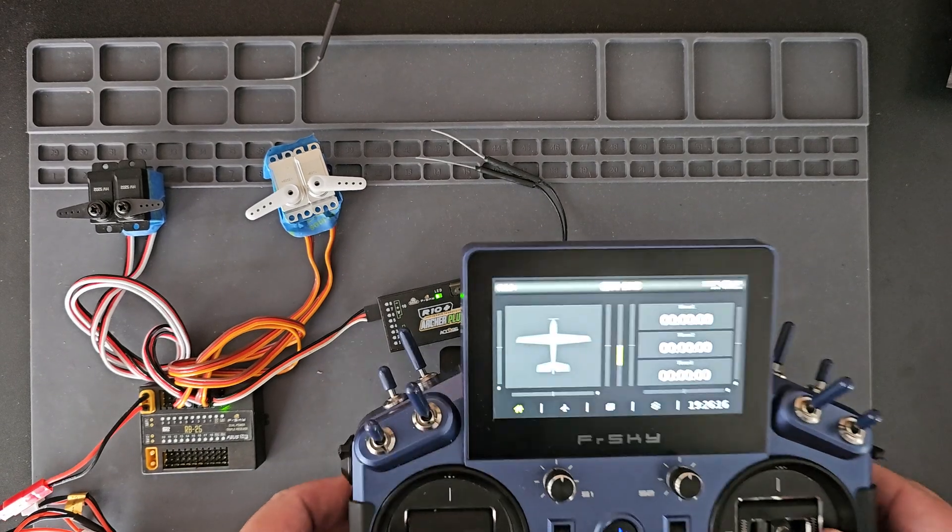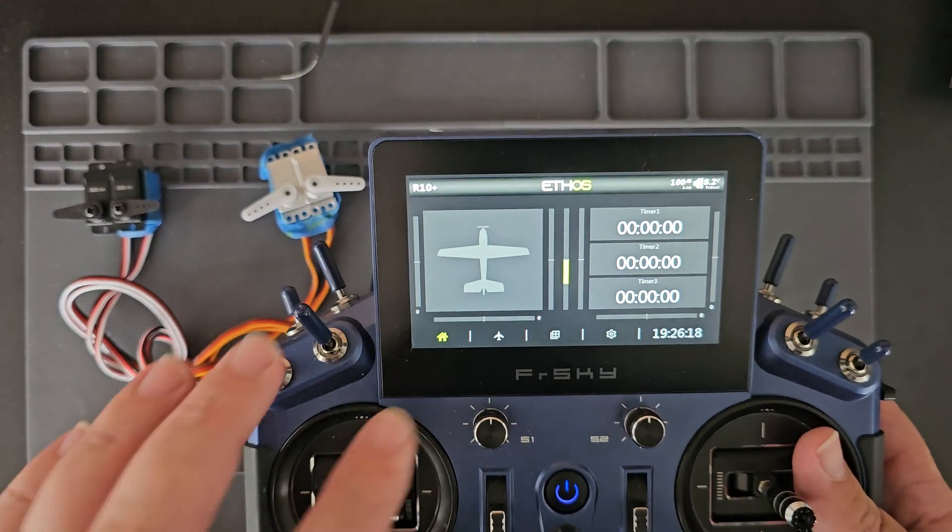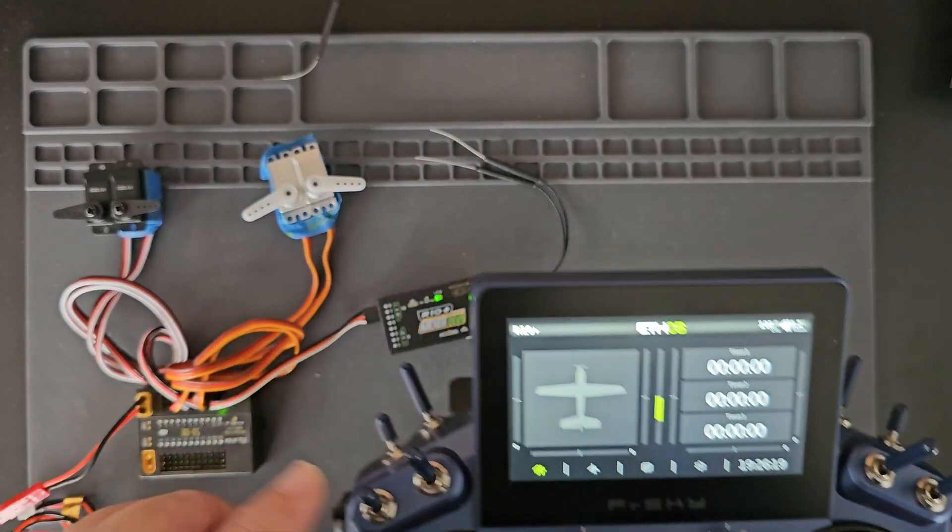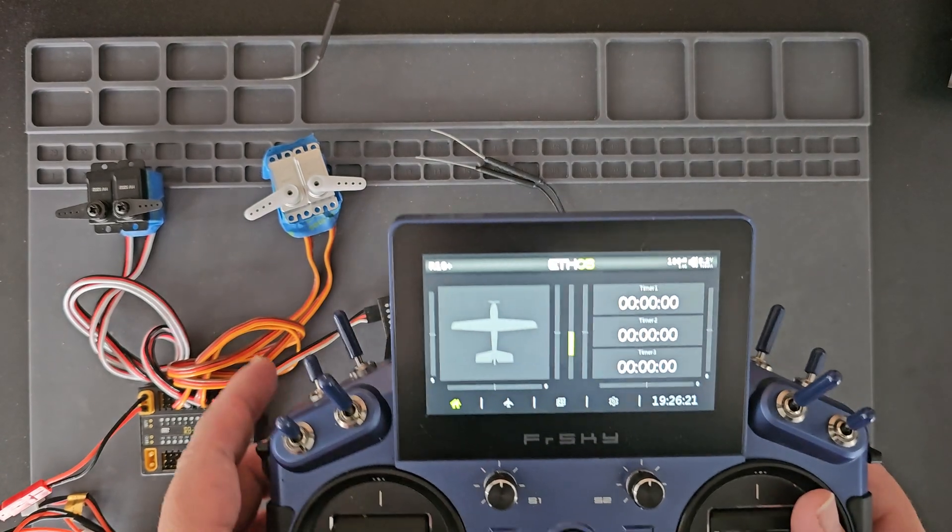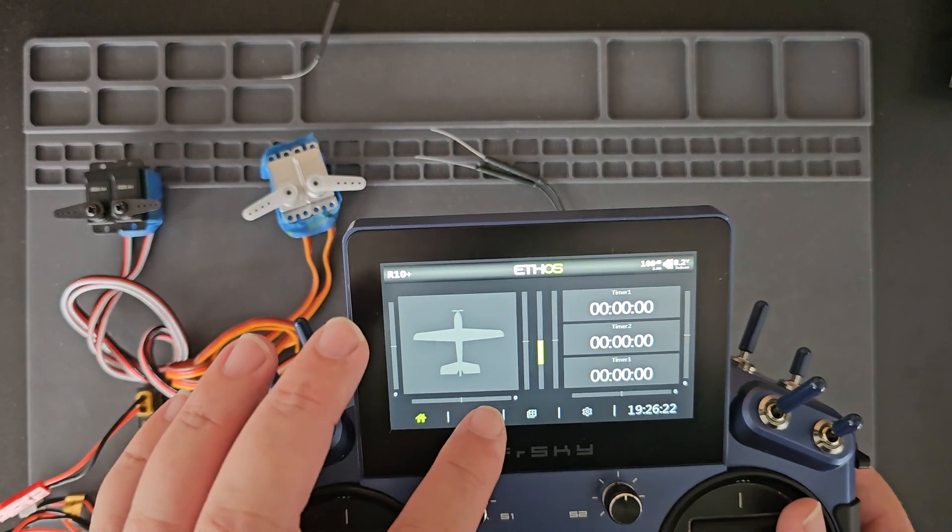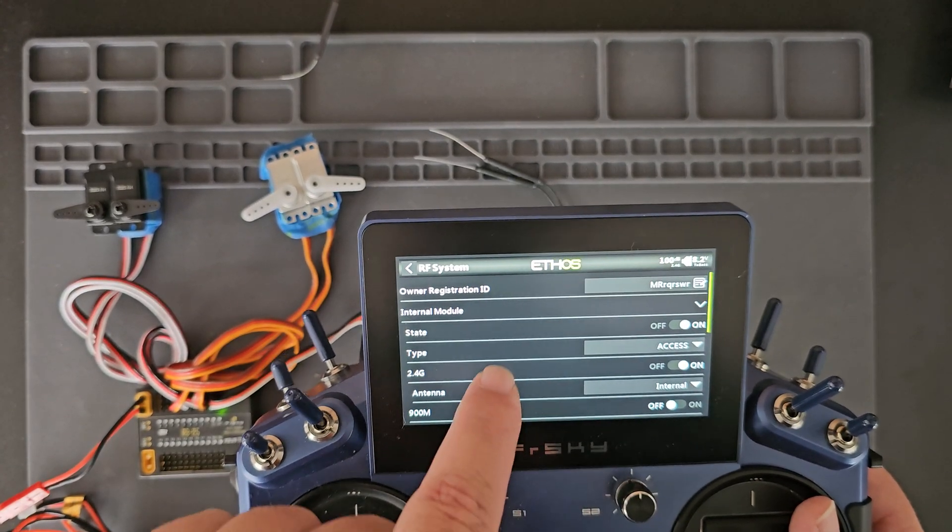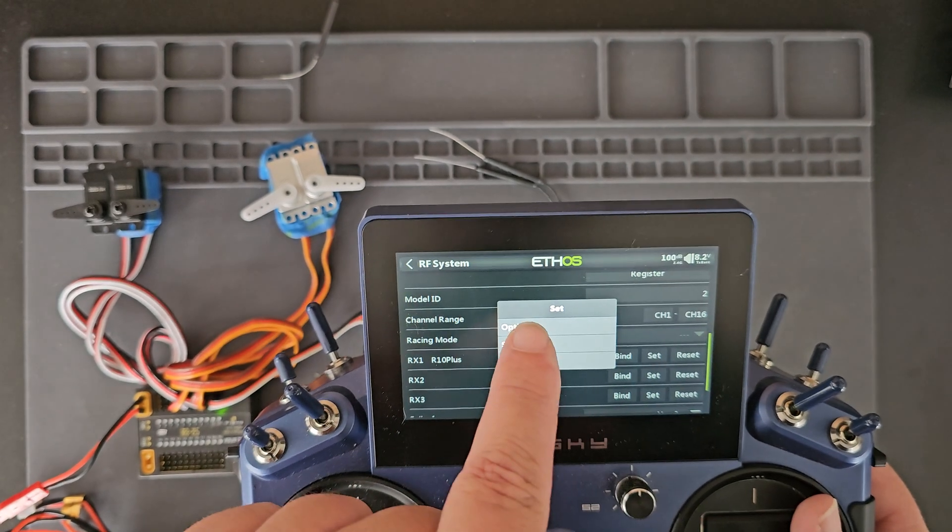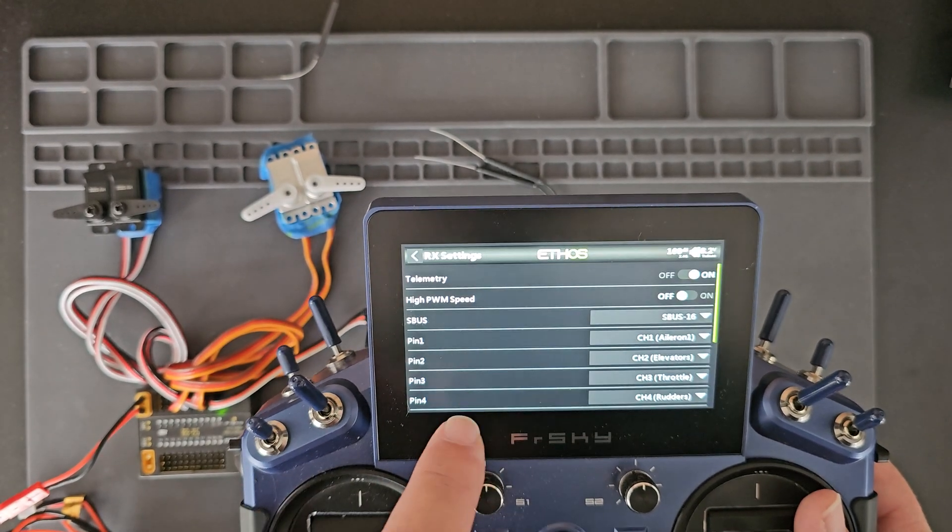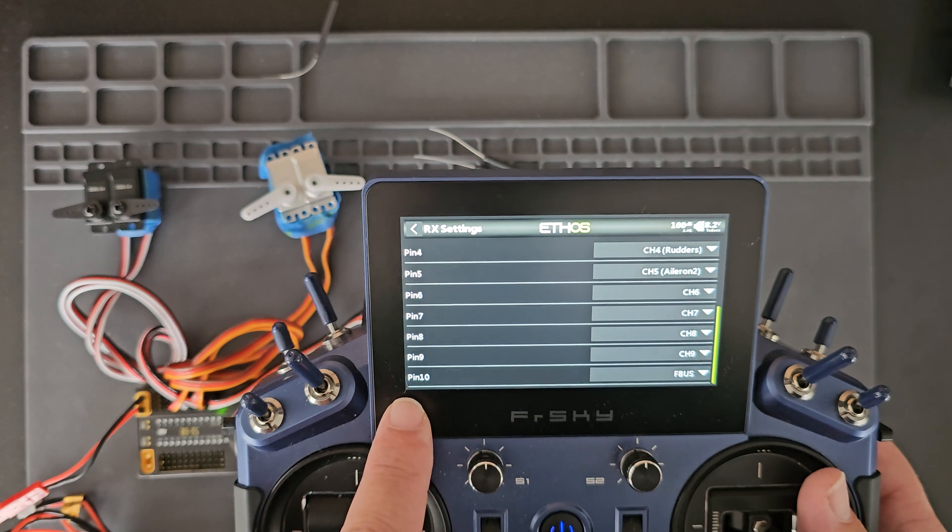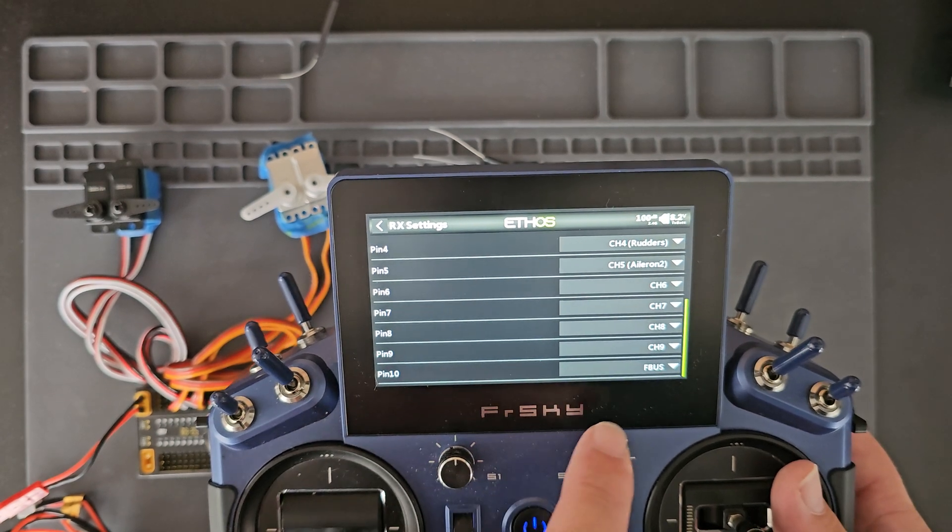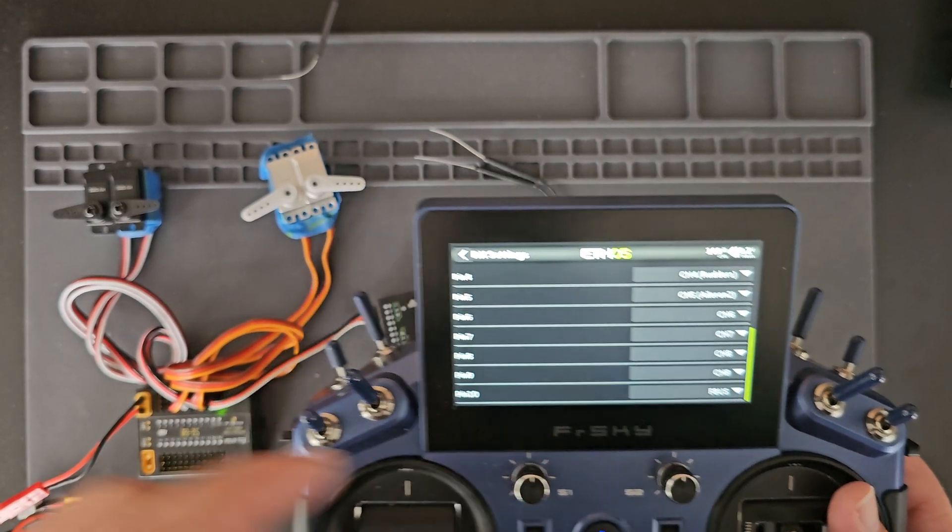On my X20S I already have the R10 Plus bound up. Under the RF system I went to set options and I have pin 10 set to F bus mode.